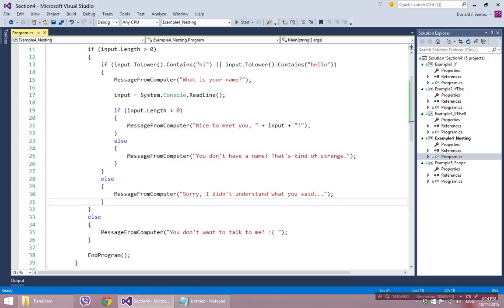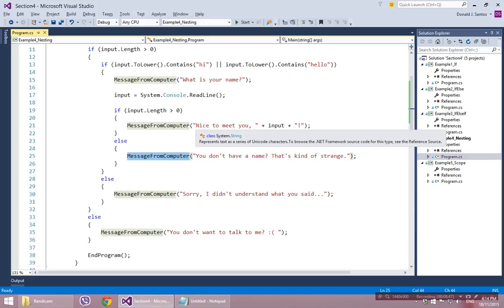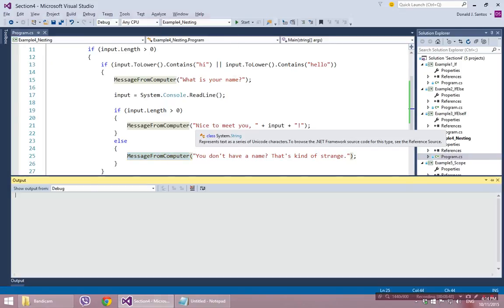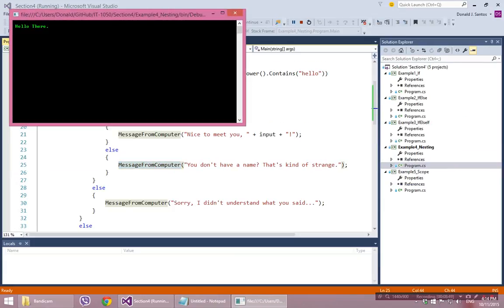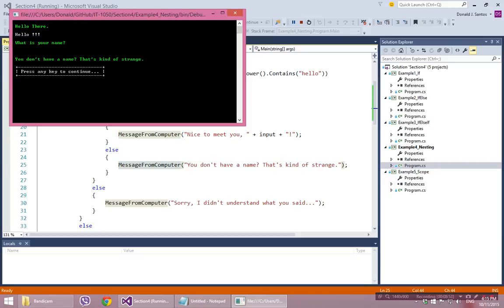So let's try to hit that one. To hit that one, we need to do the same thing we did before, but when they ask me for the name, I put in nothing. Hello there. Hello. What is your name? I'm just going to hit enter. 'You don't have a name? That's kind of strange.'